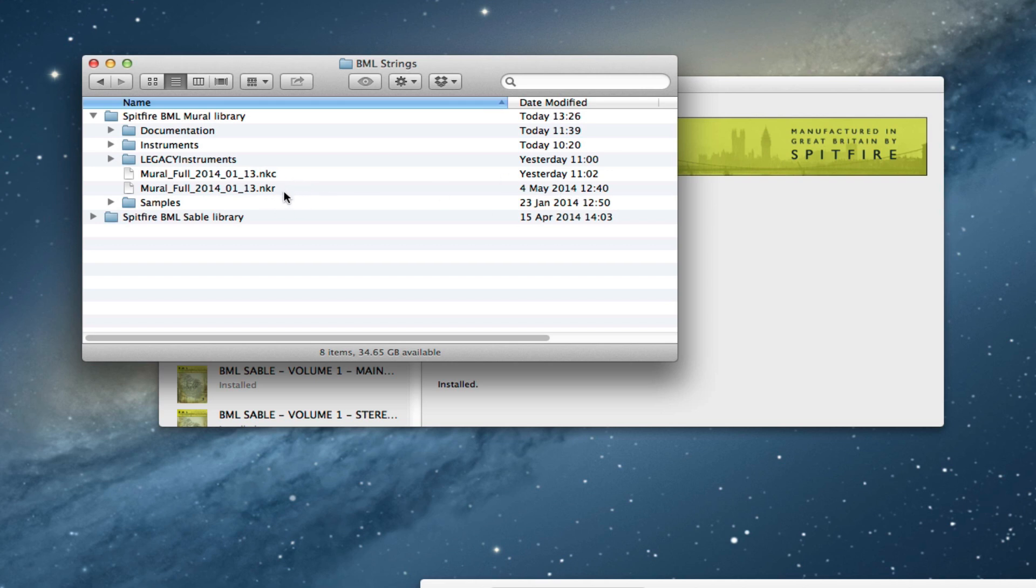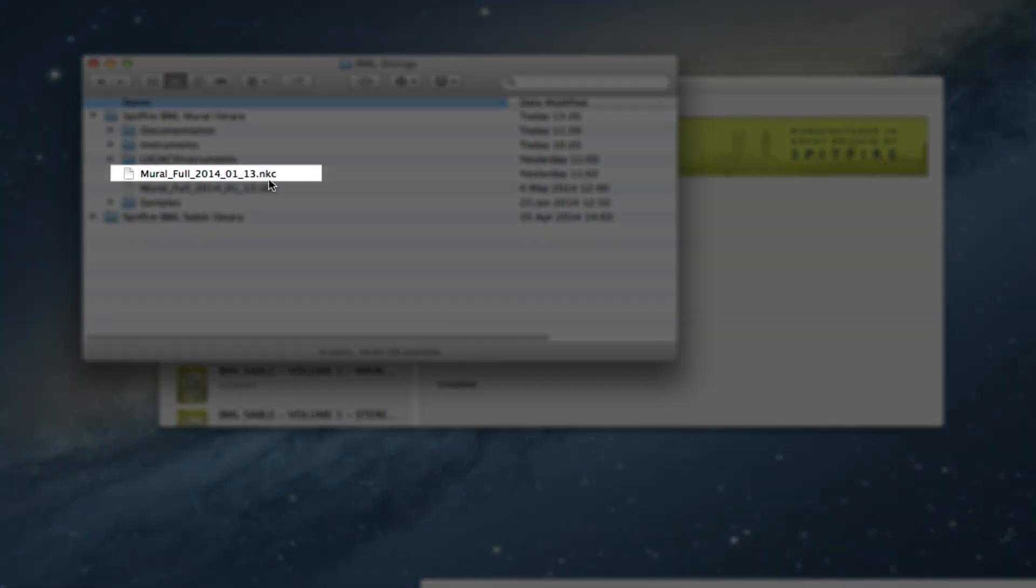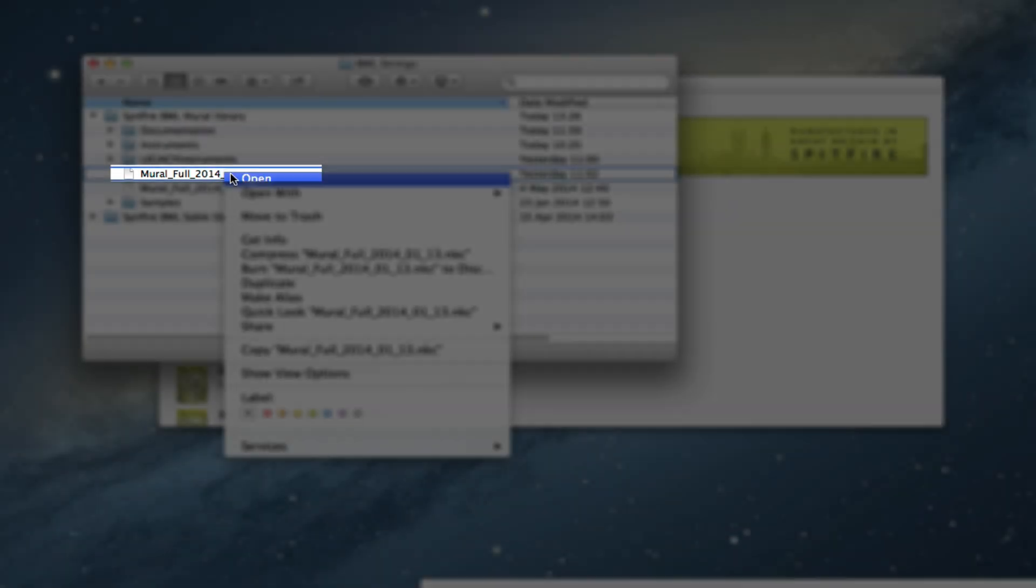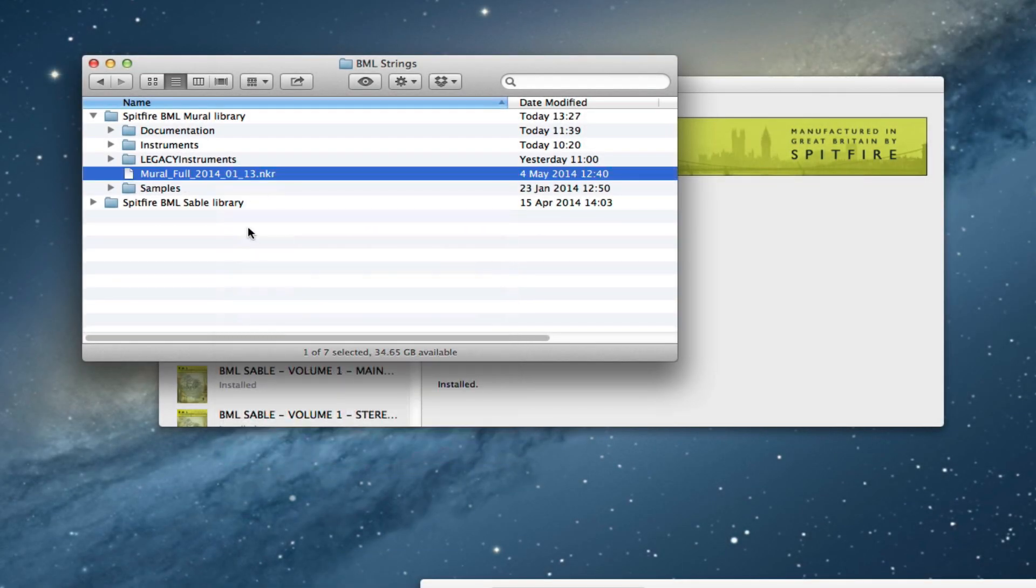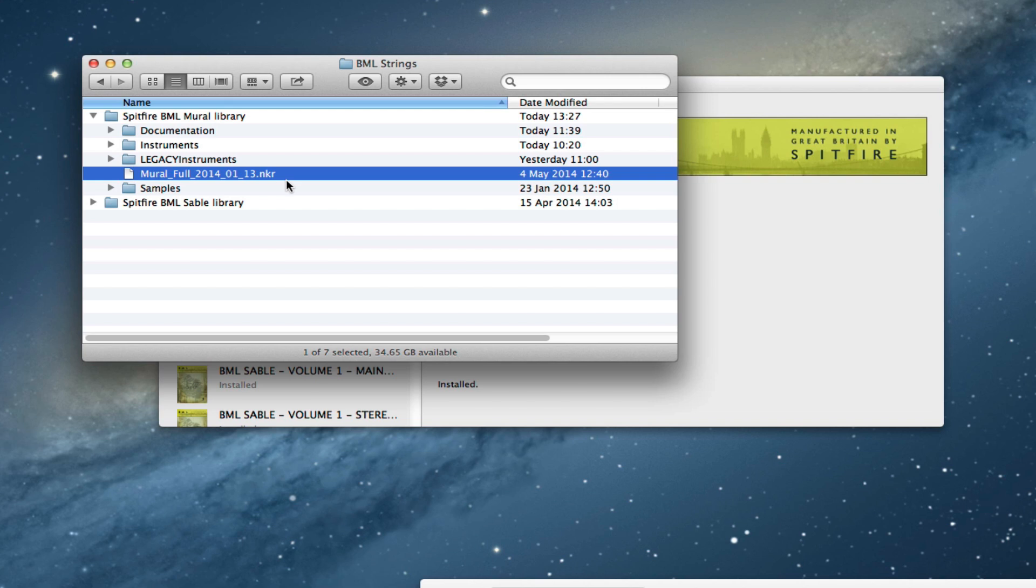The final thing that you need to do, and this doesn't always need to be done but we recommend doing it anyway, is the cache file, the NKC file. We just delete that, move to the trash. The next time you open the library it will recreate that, and it just means that you don't get any stray bits of old script code encroaching on your instruments.